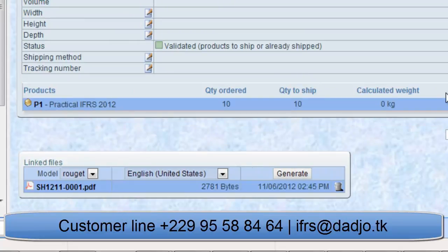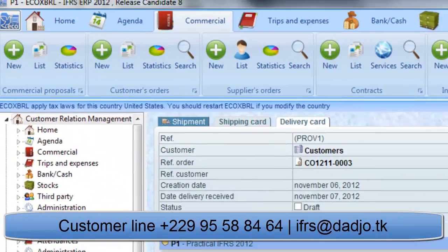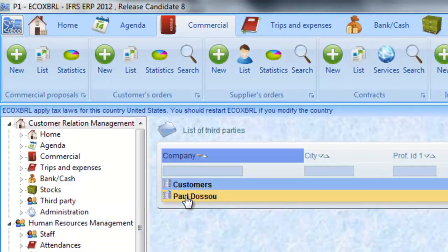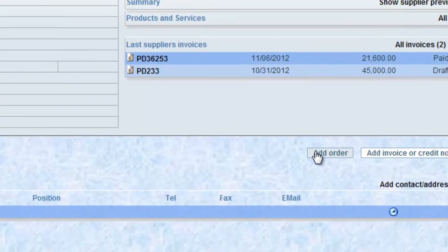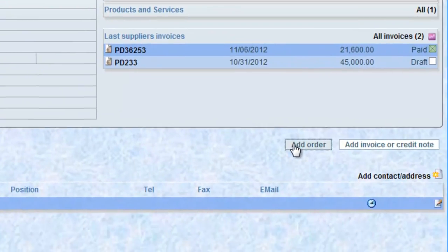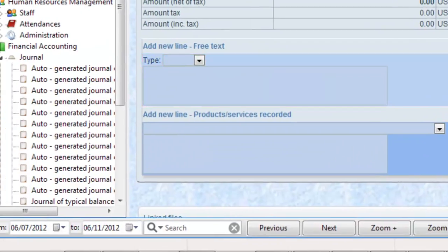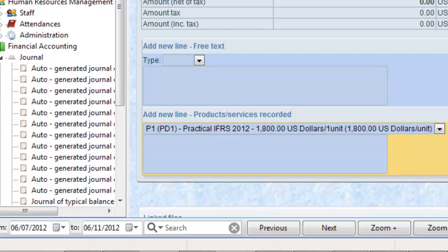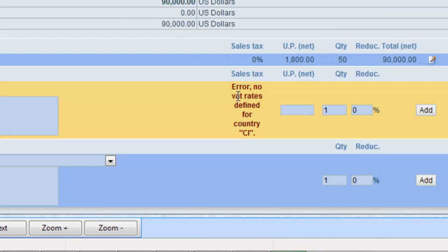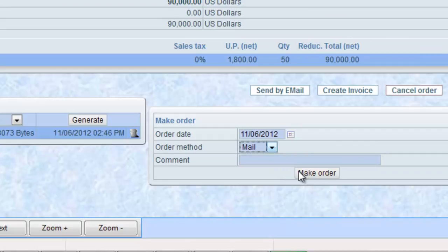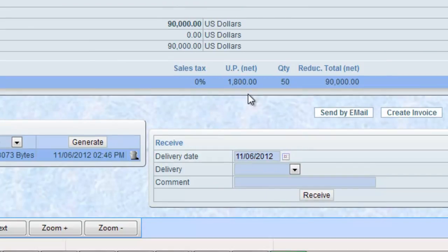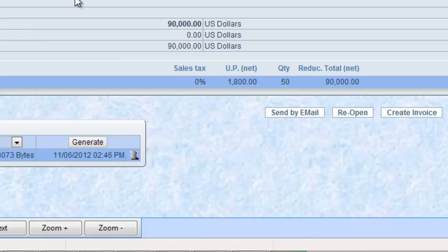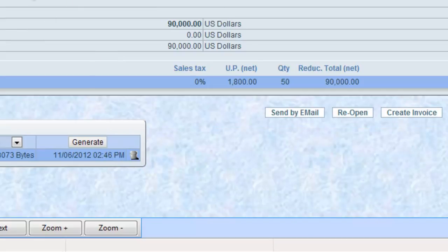The management of the supplier's order is similar to customers. To place a supplier's order, click on New Supplier's Order, choose the supplier, add the products and their respective quantities, then validate and pass the order. At the time of the supplier's delivery, choose between a total delivery and a partial delivery, click on Receive, enter the delivered quantity and distribute the received products in the warehouses.